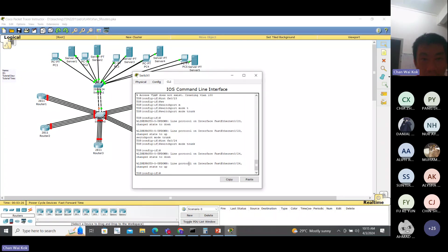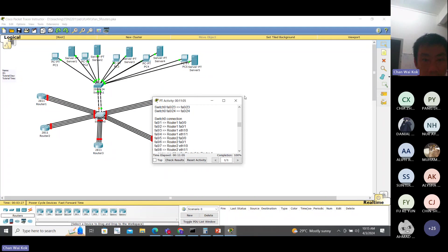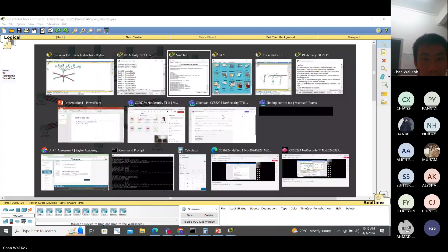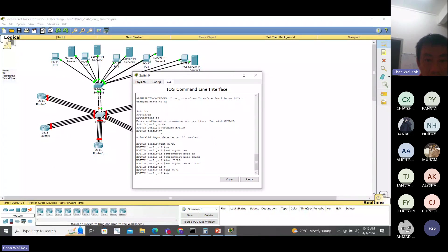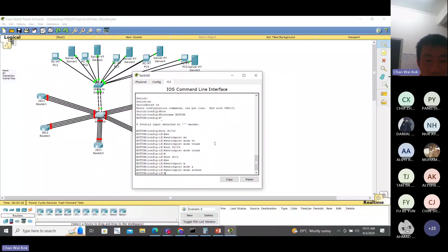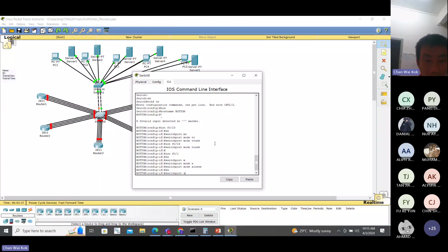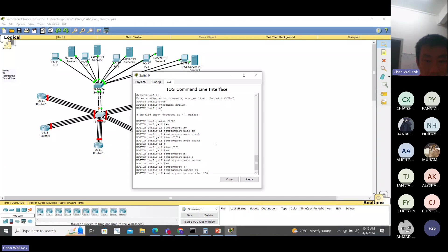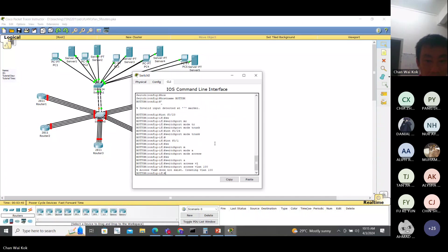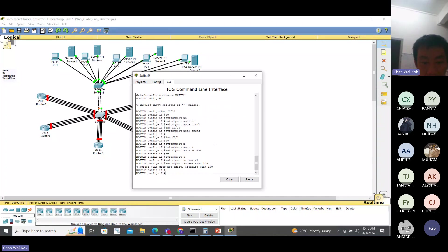So you have this top switch and bottom switch. Interface FA 0/1, switchport mode access, switchport access VLAN 100.